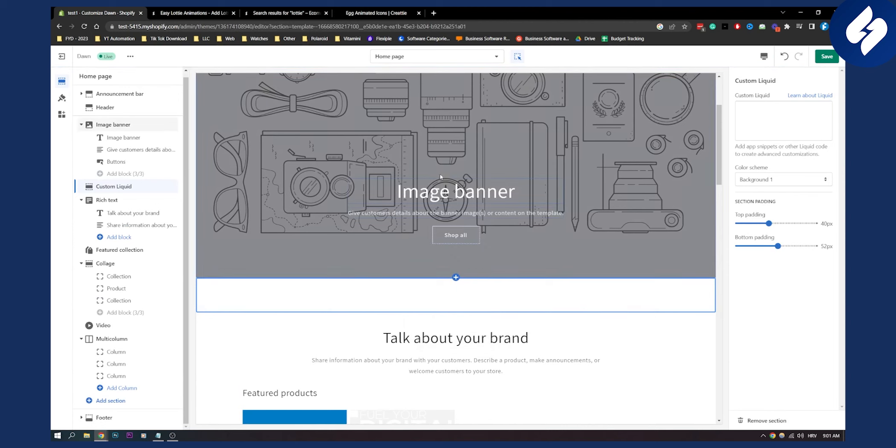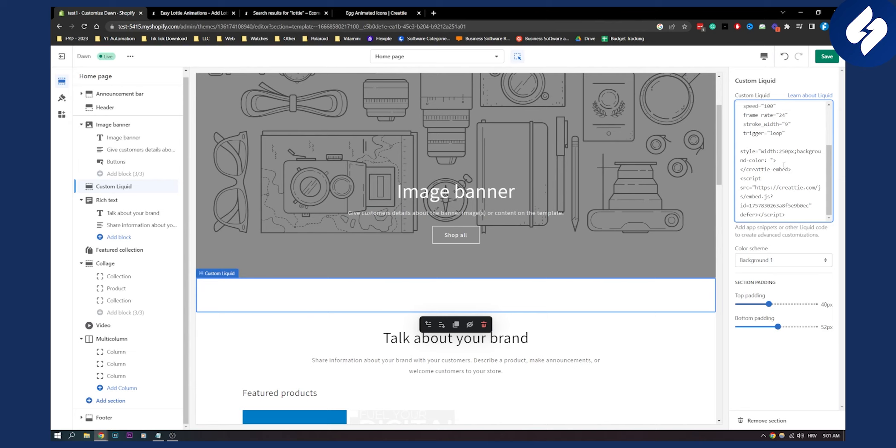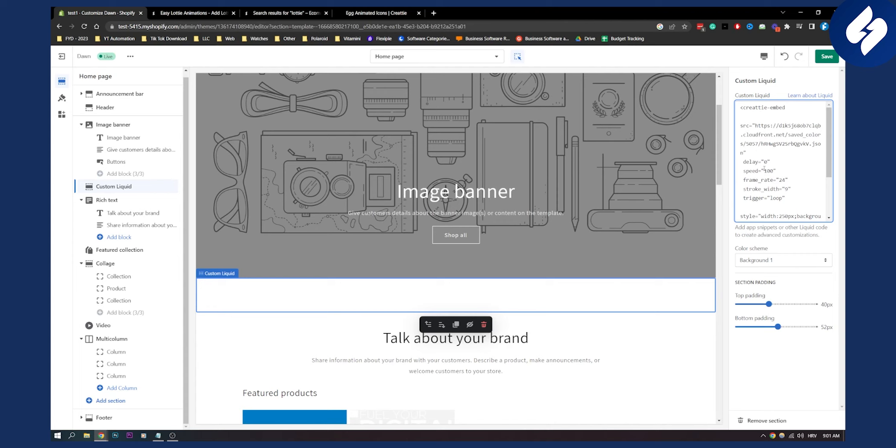Once you click on custom liquid you will paste the code here, and you can also change all the stuff right here: delay, speed, frame rate, trigger, loop or anything like that.